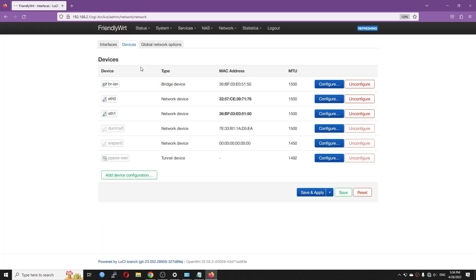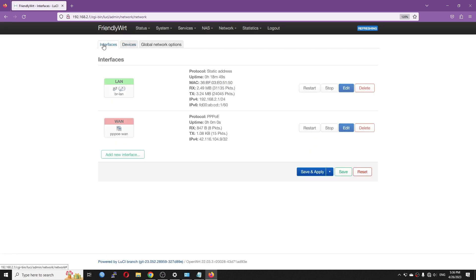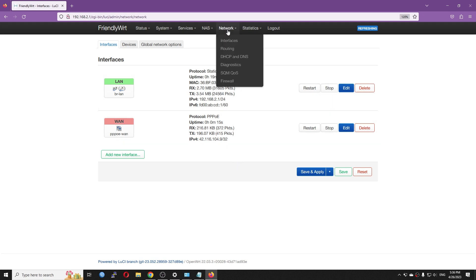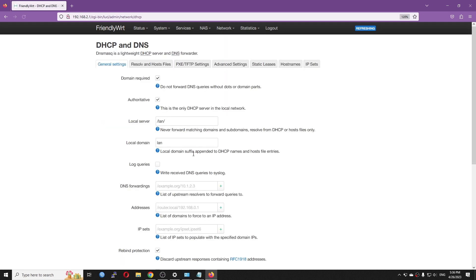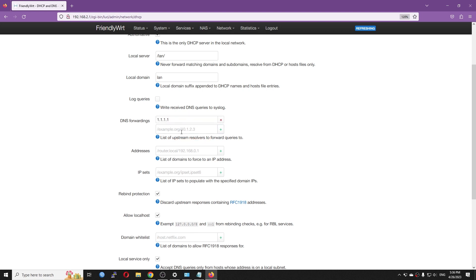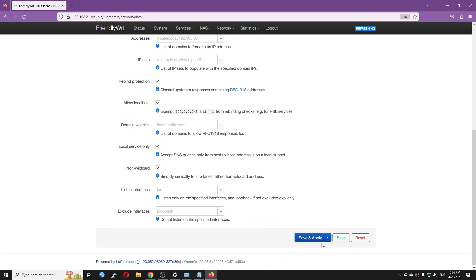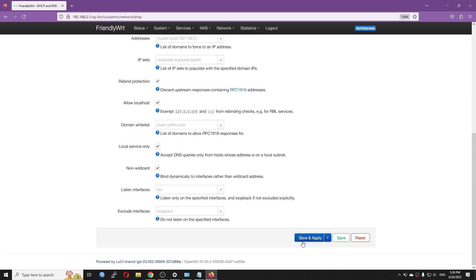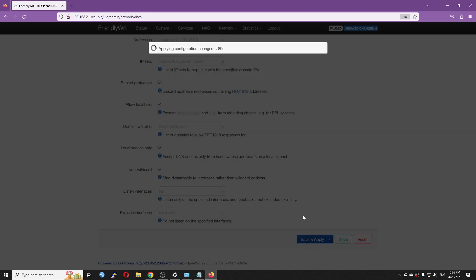So very simple. After we go back to the interfaces, we should be seeing the PPPoE connection up and running. We have IPv4 address. This is a public IP address for sure. Unfortunately, my ISP doesn't support IPv6. So in this case, I cannot find an IPv6 address. Before we proceed, let's go to the network, DHCP and DNS to configure the DNS forwarding. I'm going to add 1.1.1.1 and 8.8.8.8. Very good. And hit save and apply.